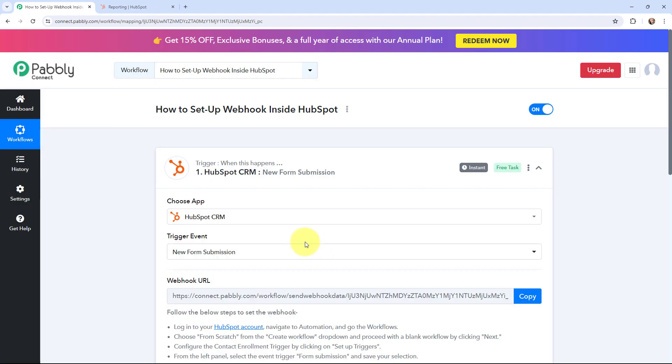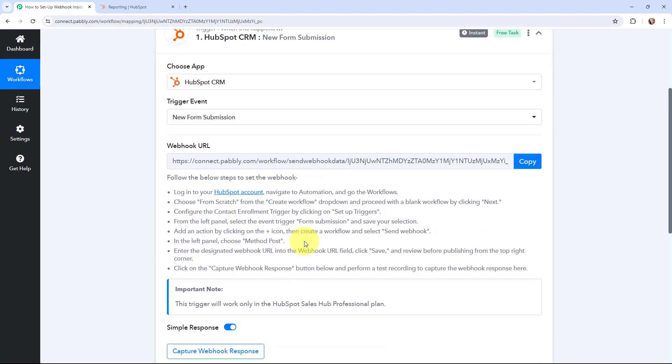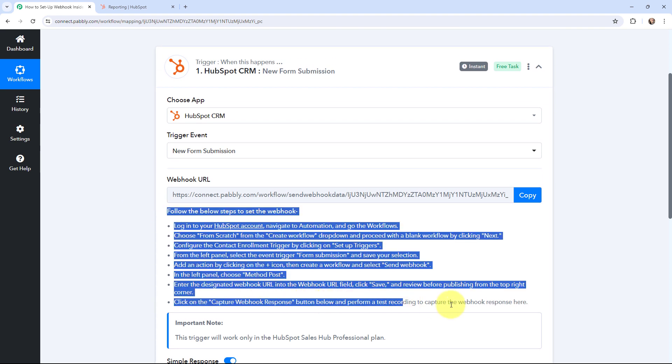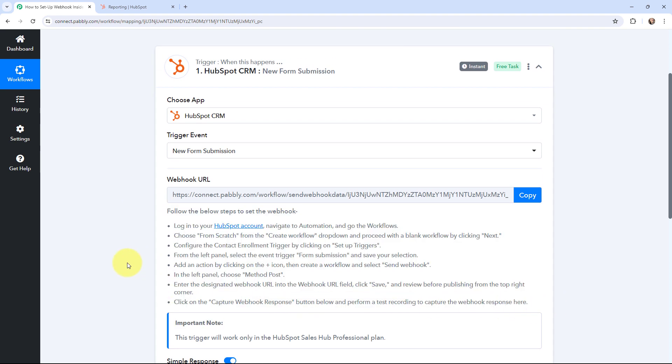Now you can see that a webhook URL is given, along with a help text. Read the help text carefully, because this webhook URL is going to act as a bridge to connect our HubSpot CRM account with Pabbly Connect.